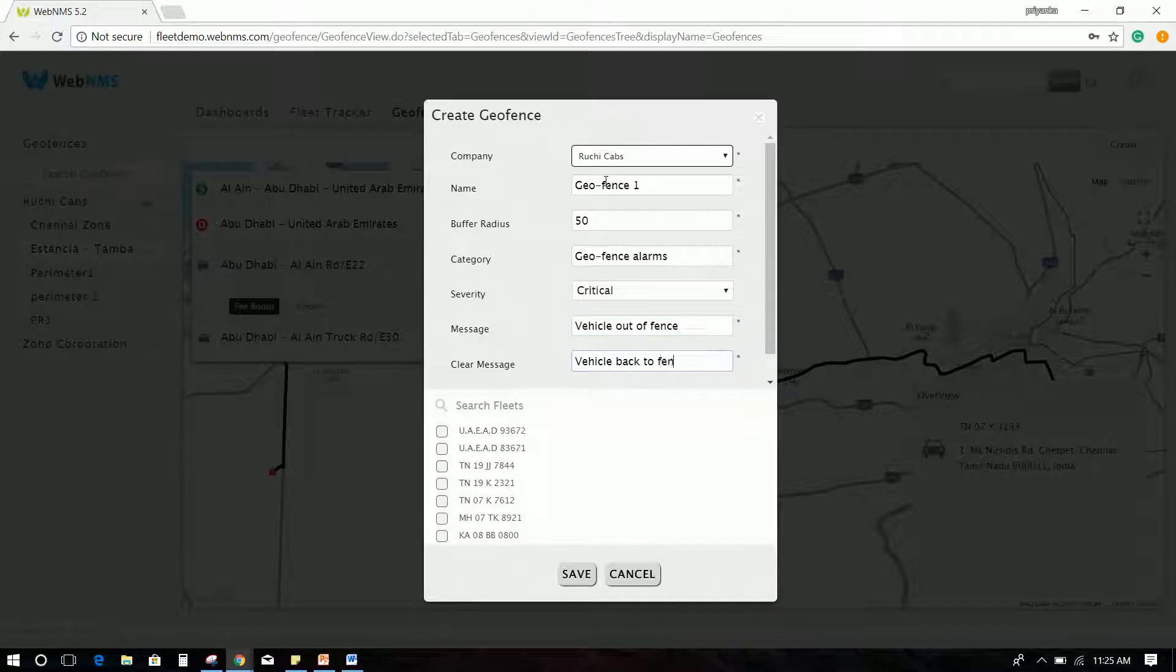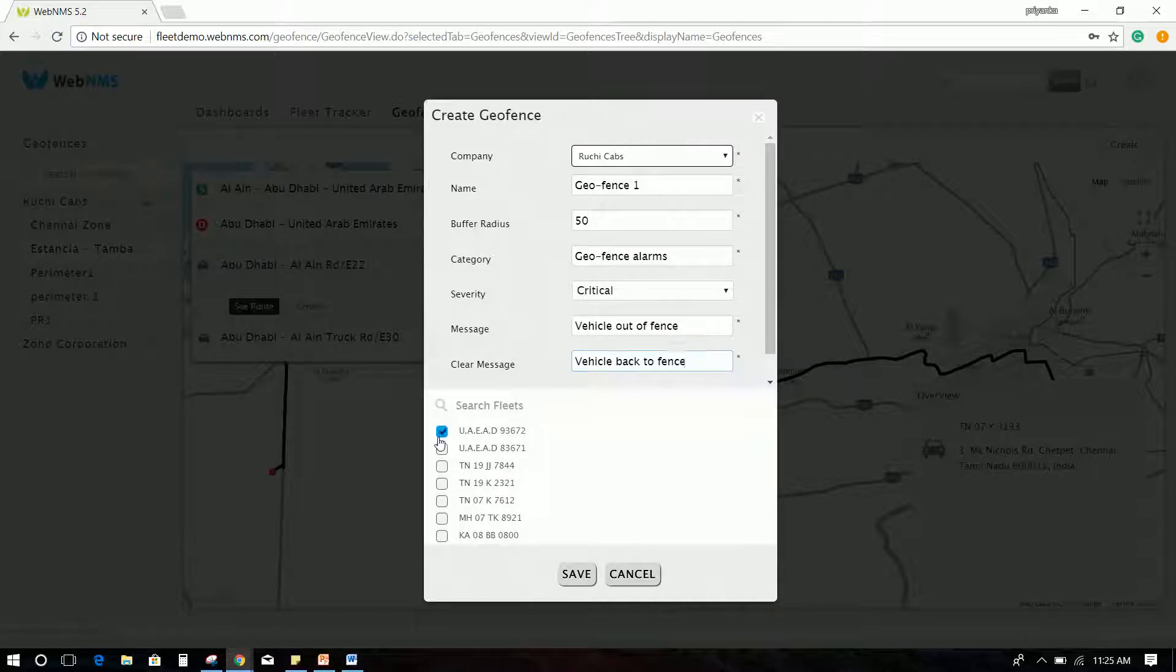A message as GeoFence created successfully will be displayed on the screen.